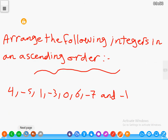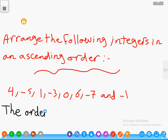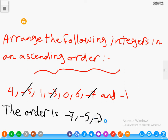Another example: arrange the following integers in ascending order. Look at your numbers and rearrange them from the smallest to the greatest. Ascending order means ordering the numbers from the smallest to the greatest. We start from the negative integers — negative 7 is the smallest, so the order is: negative 7, negative 5, negative 3, negative 1, 0.